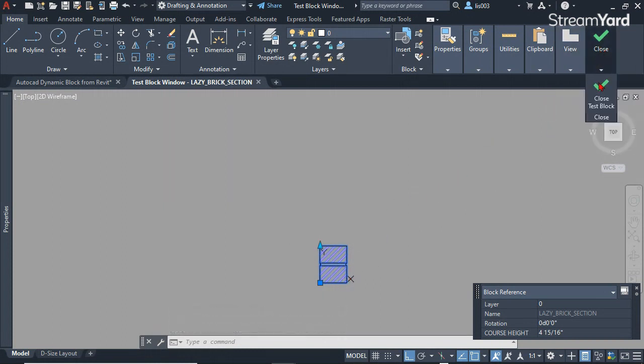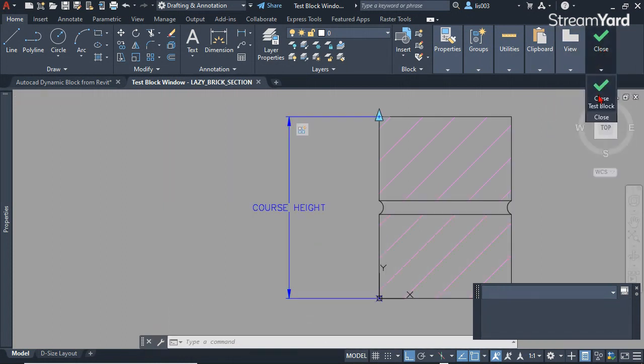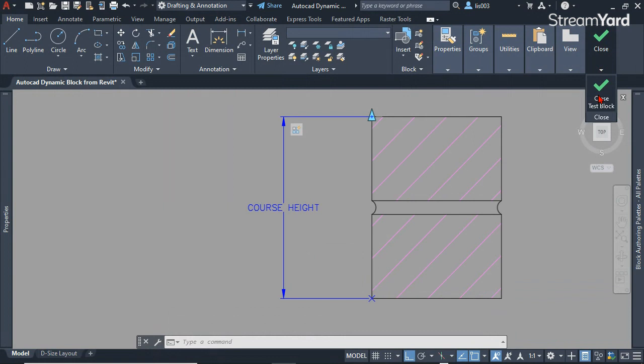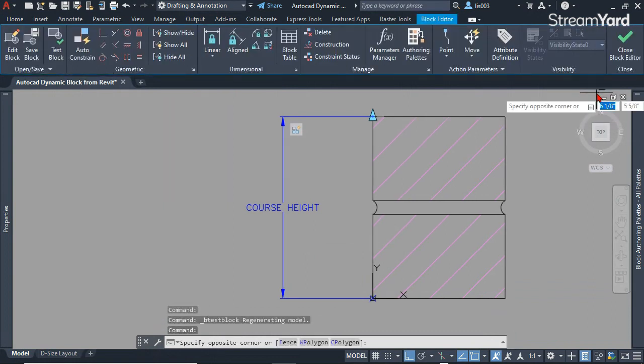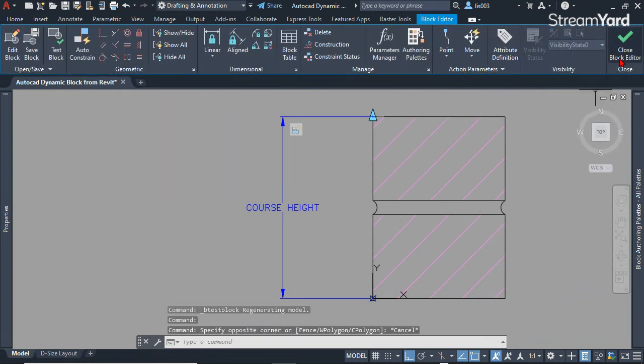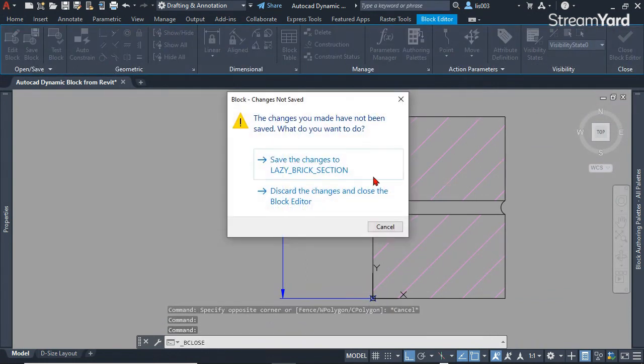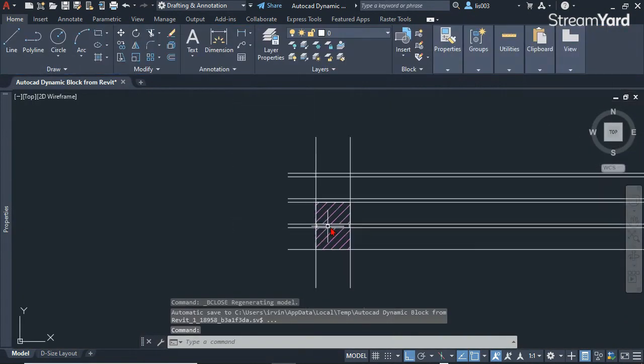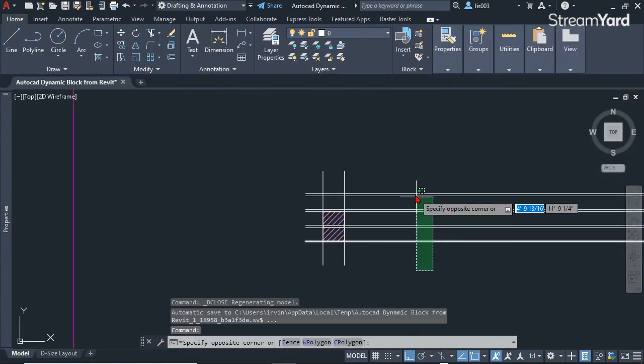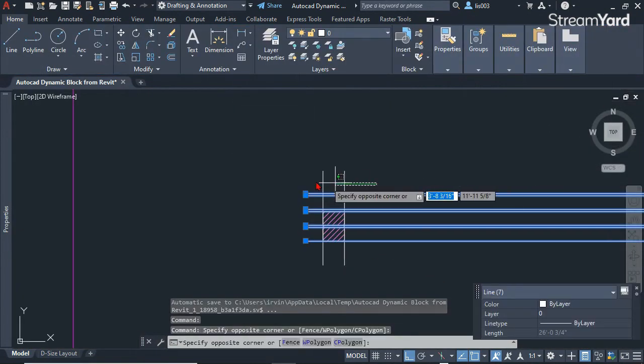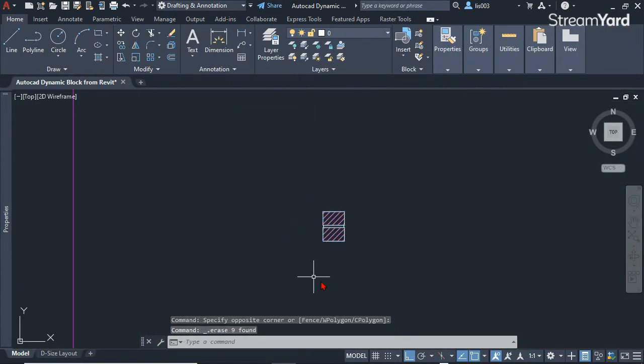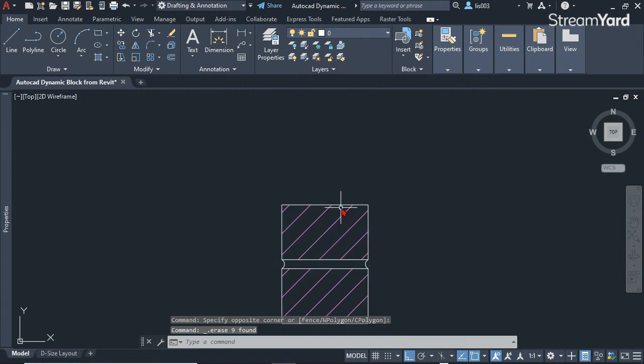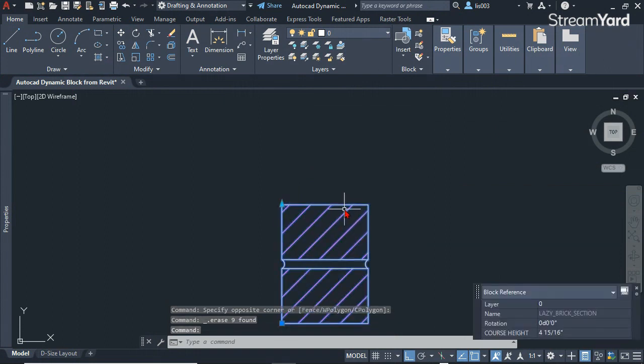At this point we can close this test editor and simply save the changes to the block, and then remove all of the guidelines.